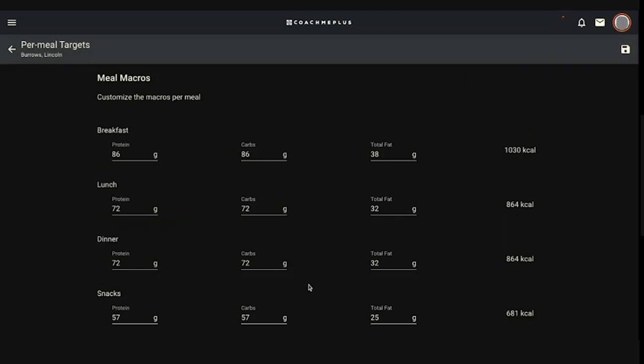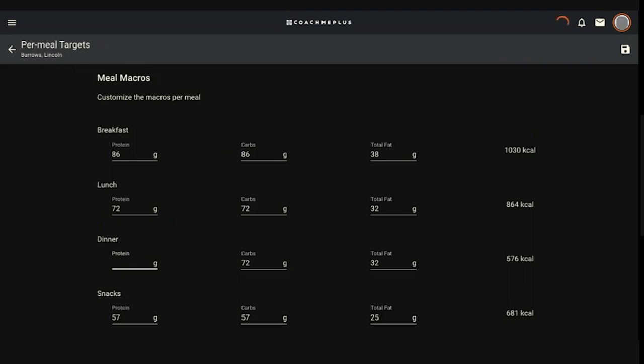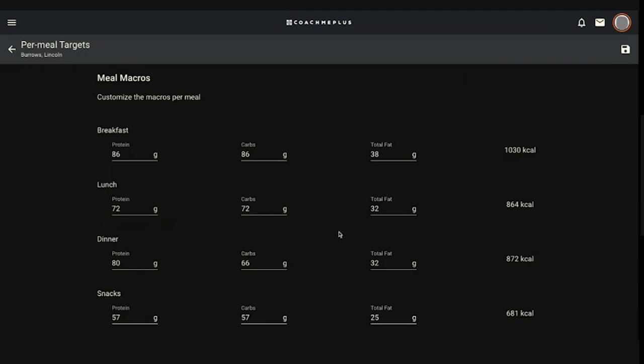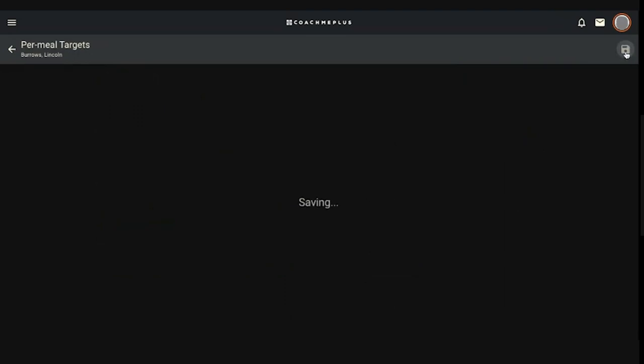If I wanted to, I can manually adjust the number of grams of each macronutrient per meal. I can leave it as is, but maybe you want their calories to be higher in protein. So maybe you want them to have 80 grams of protein. That'll bring them down to 66 grams of carbs, and it auto adjusts the calories and everything like that. You can do that. And then from there, you can hit the save button.